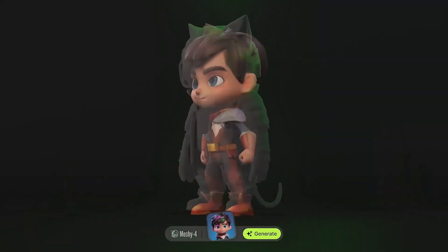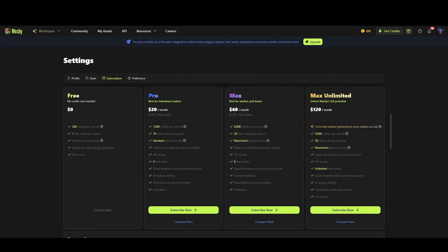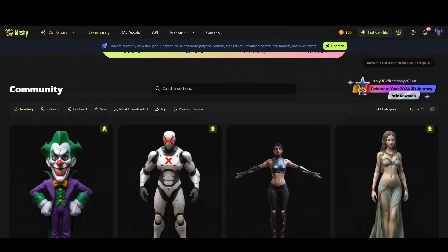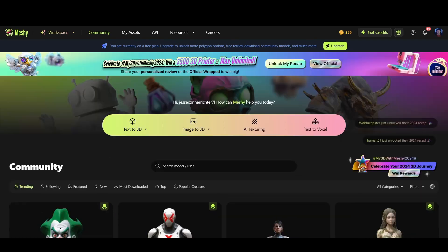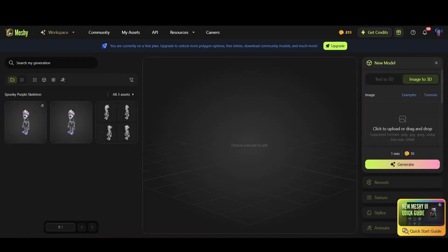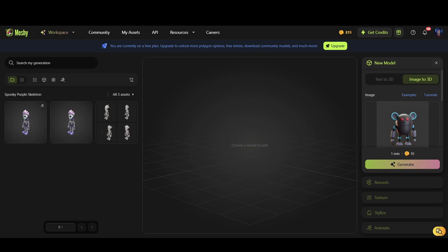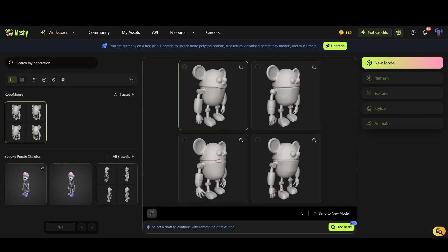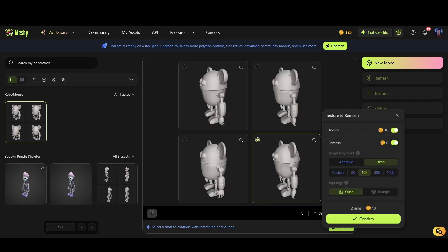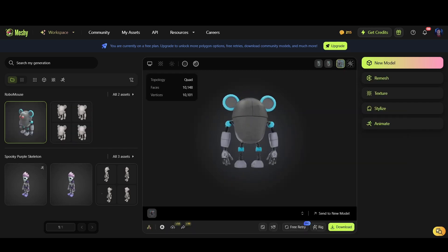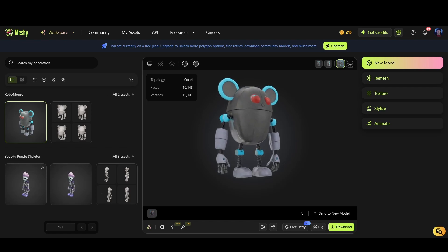Now let's dive into some web-based solutions, starting with Meshy AI — a tool we've highlighted in several past videos. Meshy AI offers a generous free plan providing 200 credits per month when you sign up, which is more than sufficient for experimenting with your 3D concepts. To get started, click on the image to 3D tab, simply drag and drop your character image, and within moments Meshy will generate four base meshes for you to choose from. Once you select the best version, Meshy will proceed to add textures and refine the mesh to its final polished state.